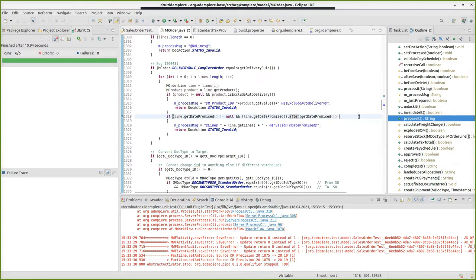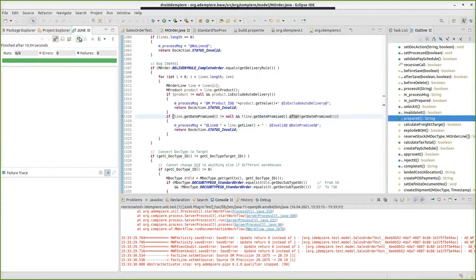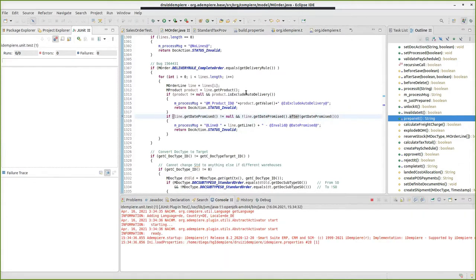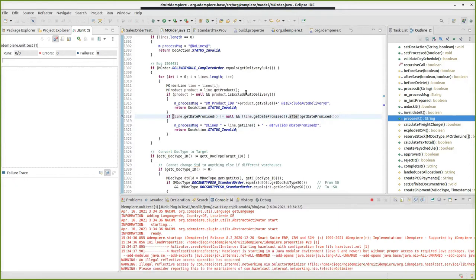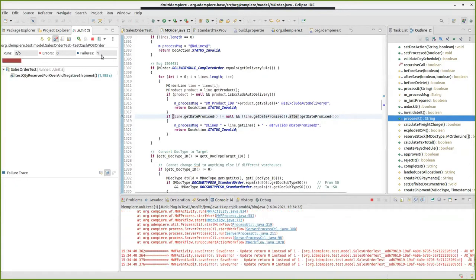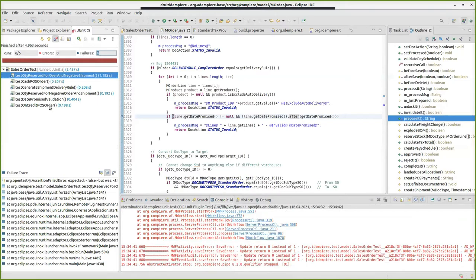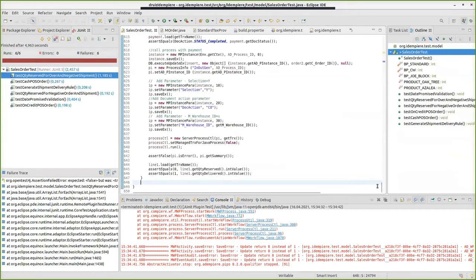When you do this, and all your user cases pass, and everything works in the UI, and you think you are ready for a pull request, but then you run the unit test. Immediately you will see that they all fail. This is because this breaks the functionality that iDempiere expects.